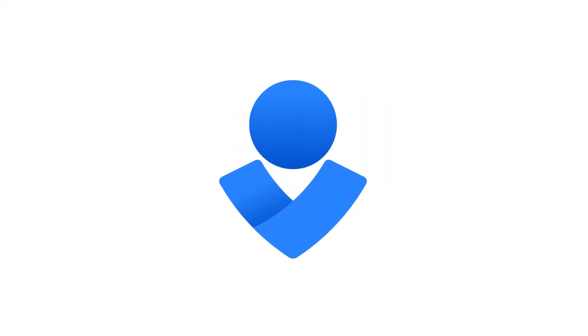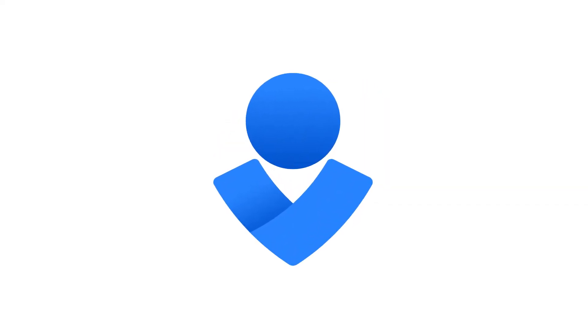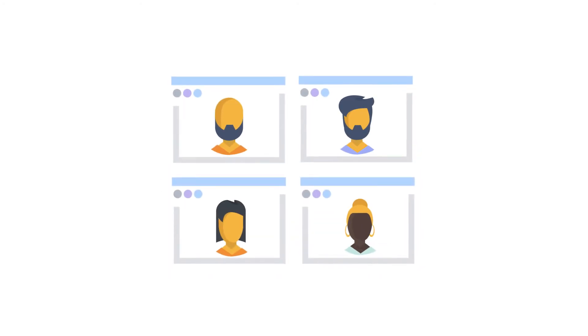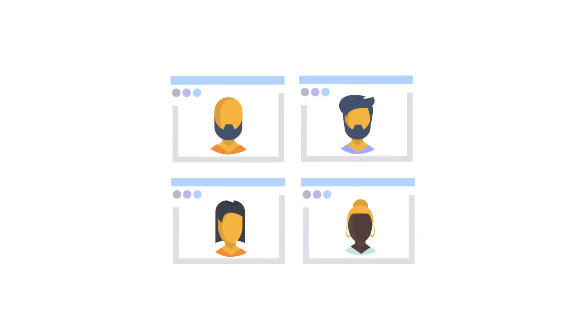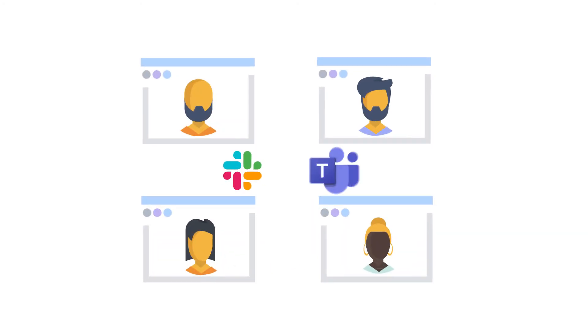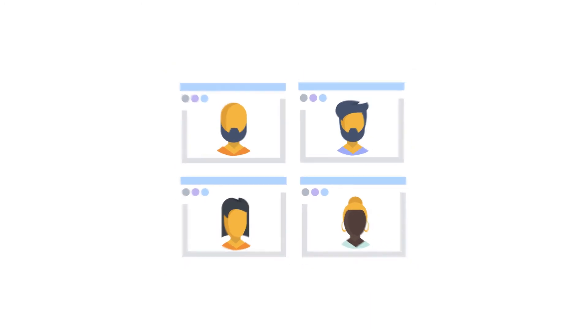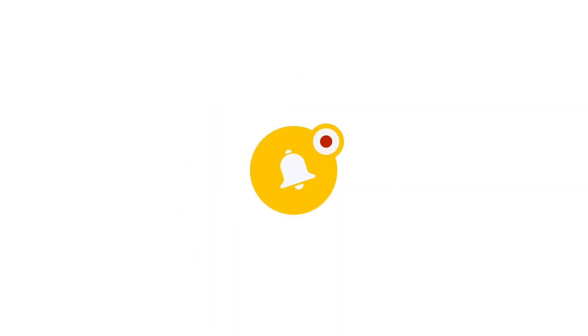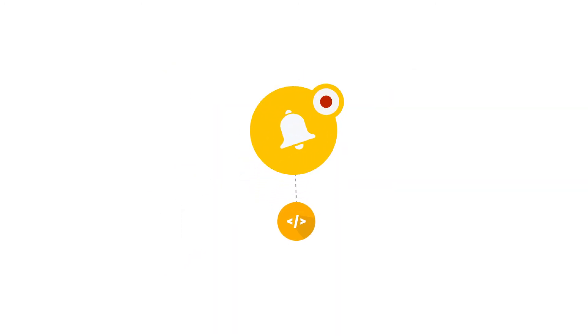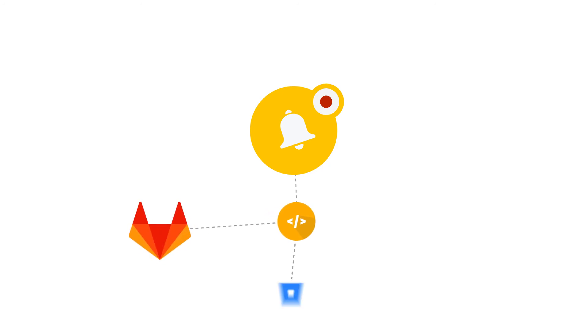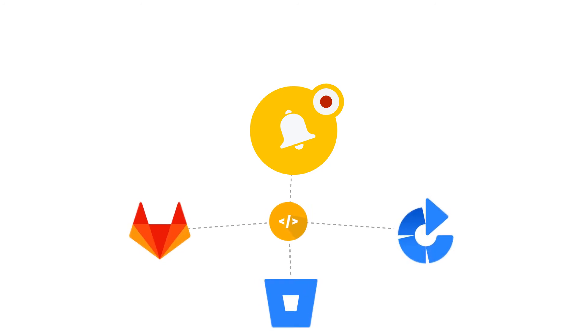Opsgenie centralizes communication during an incident by launching a video conference or notifying responders via common chat ops tools. Break down information silos between IT and dev teams and correlate incidents to code deployments with common CI-CD tools including GitLab, Bitbucket, and Bamboo.